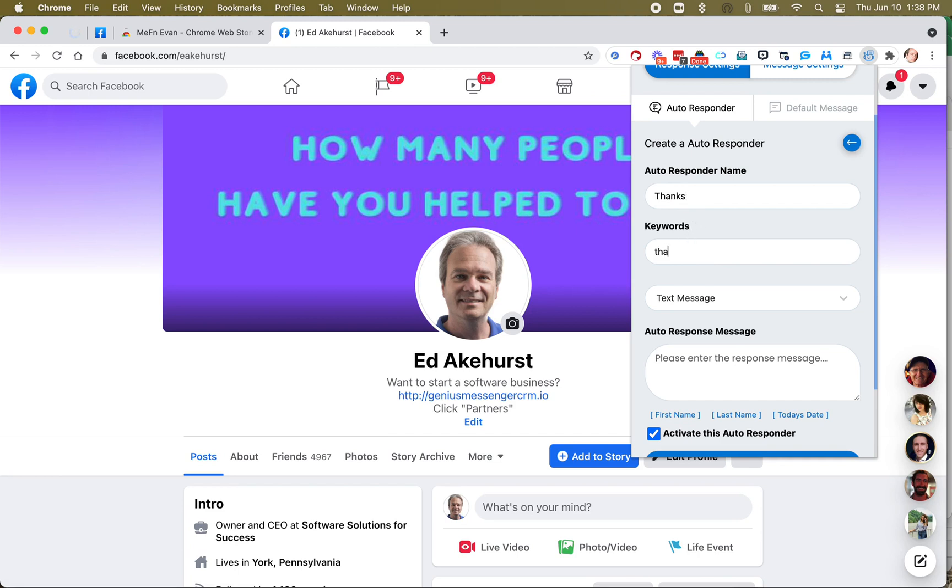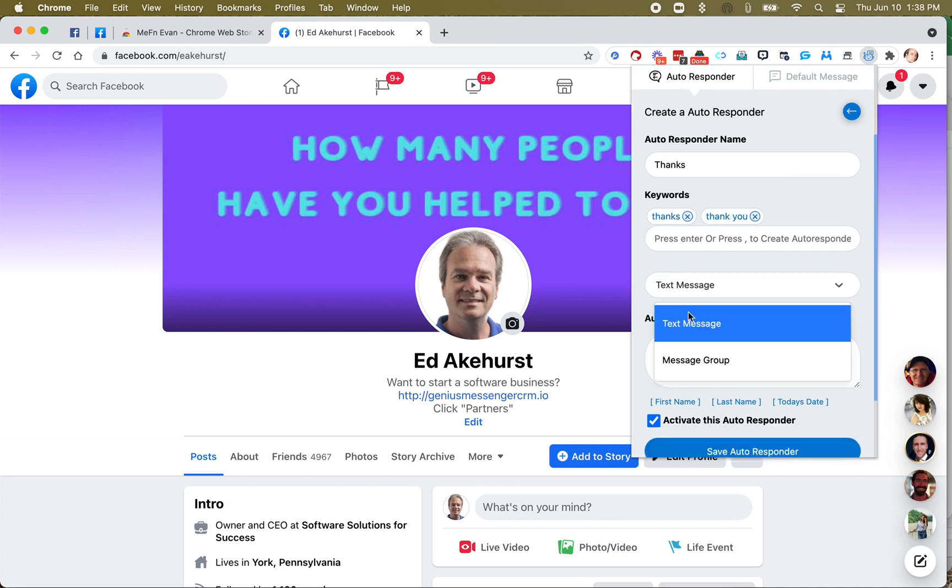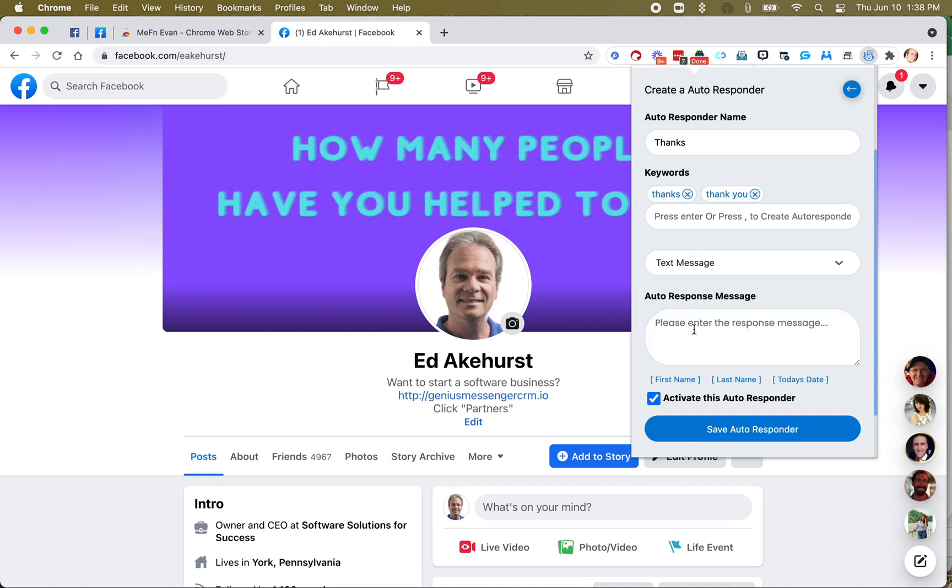And if someone types in the words thanks, thank you, actually, I think that's probably good enough, thanks or thank you, we want to send them a message. And again, you can send them a static message every time, or you can vary it up a little bit by using the message groups. I recommend the message groups. They just take a little longer to set up. That's all.